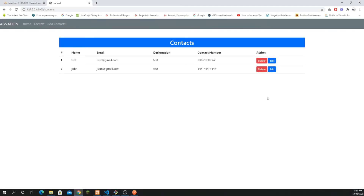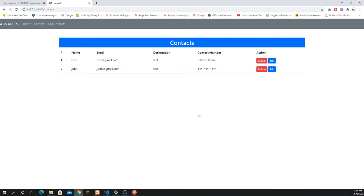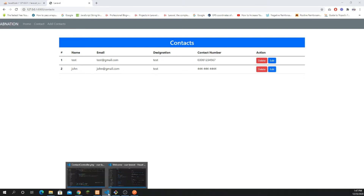Hey, what's going on guys, hope everyone's doing well and welcome back to another tutorial. In this video I'm going to explain how you can delete a record from the database. First we'll create the API using Laravel, then test it using Postman, and then make a delete request from Axios as an HTTP library to delete the data.